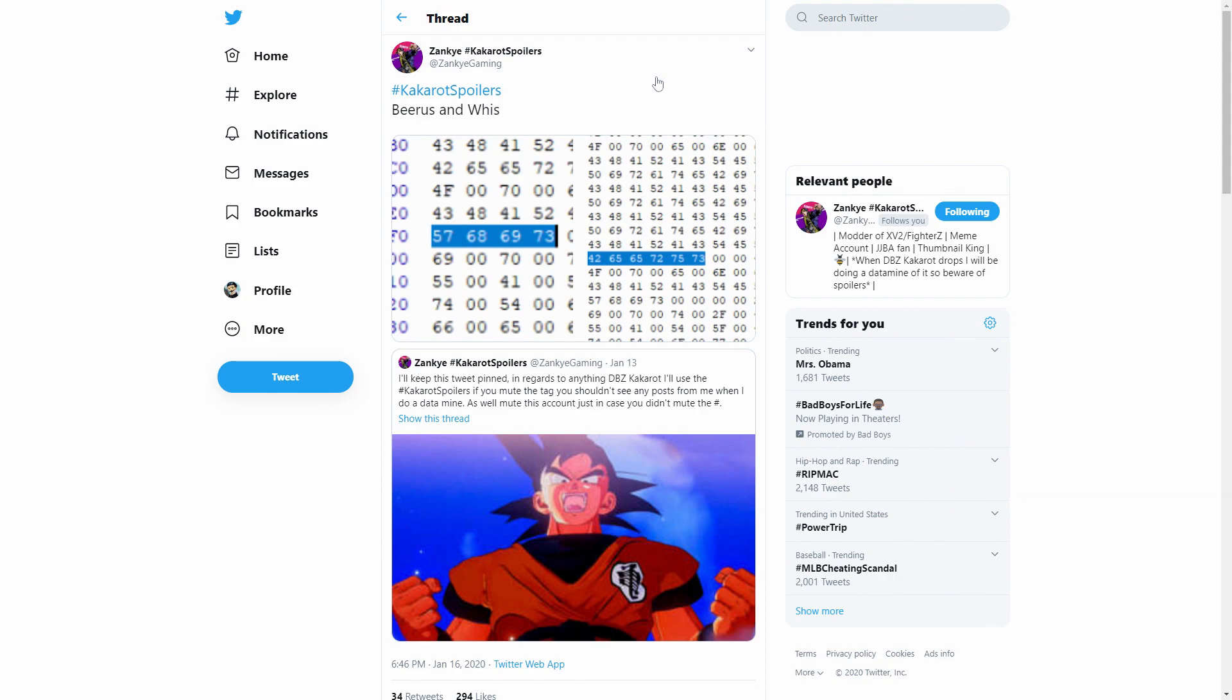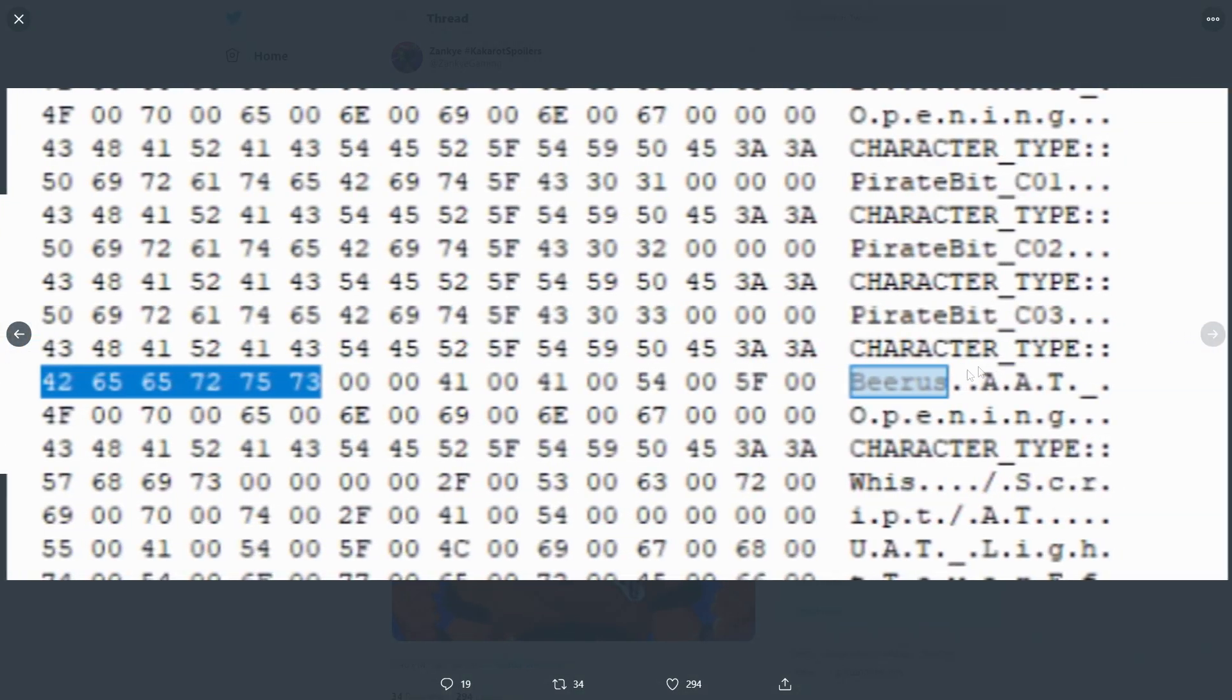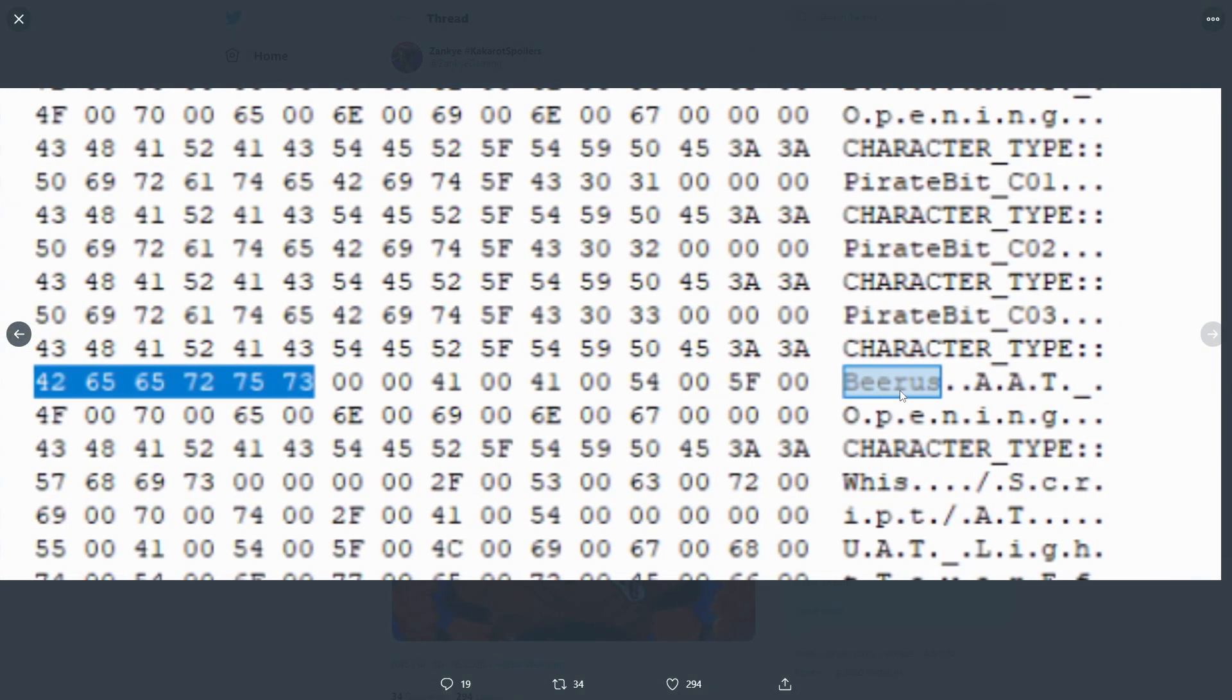Now essentially what he has been doing is data mining the files of Dragon Ball Z Kakarot to see what he could find within them and two characters that he did find within the files are not only Whis as you see right there but also Beerus right here at the same time guys.